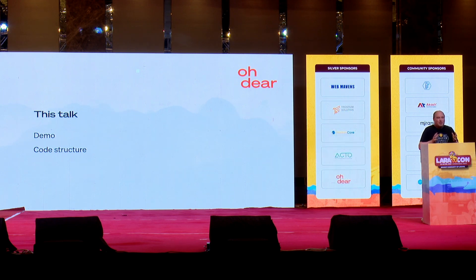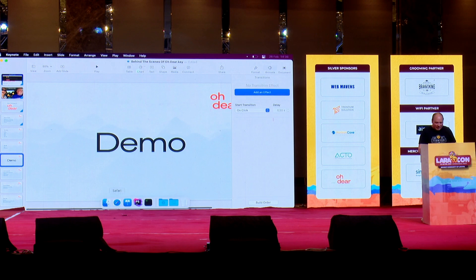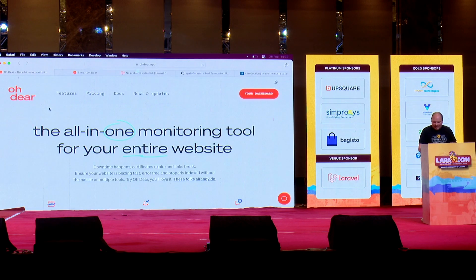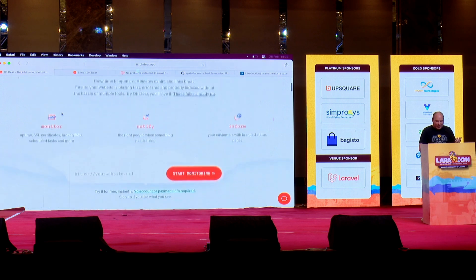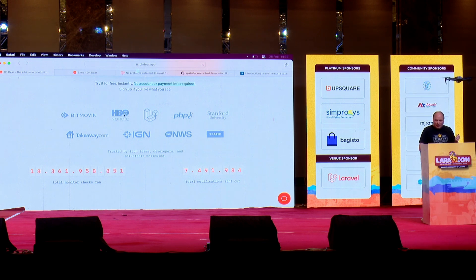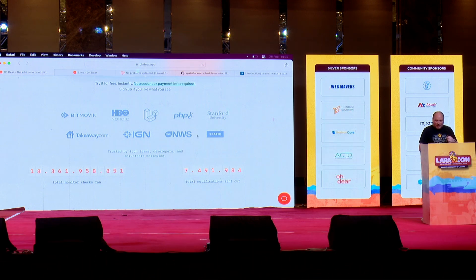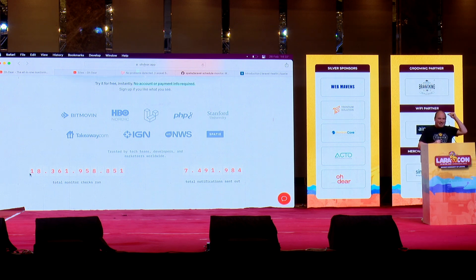Odir is a paid product, so I can't show you everything — there are some trade secrets — but the general structure I can share. So let's take a look at Odir itself. Here is the homepage: the all-in-one monitoring tool for your entire website. You can see that Odir is used by some pretty big brands — HBO, the Laravel team itself, IGN if you're a gamer, and of course we dogfood it at Spatie as well.